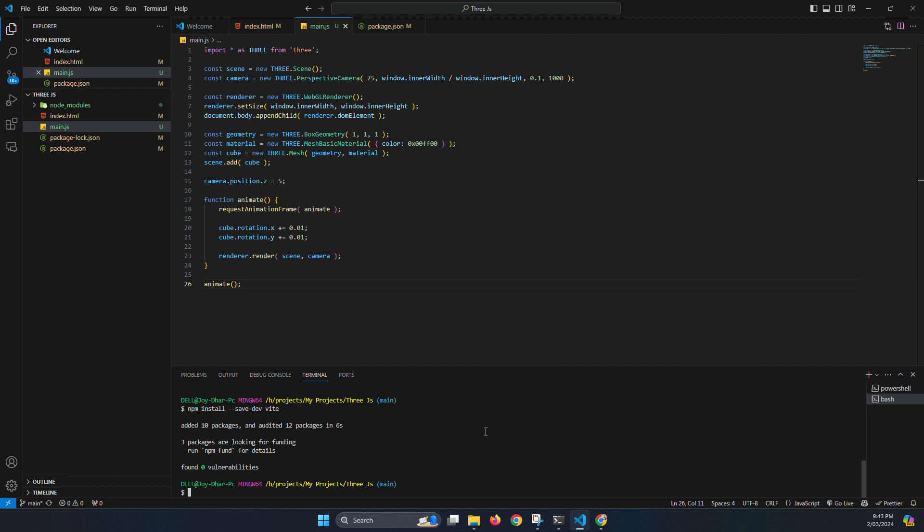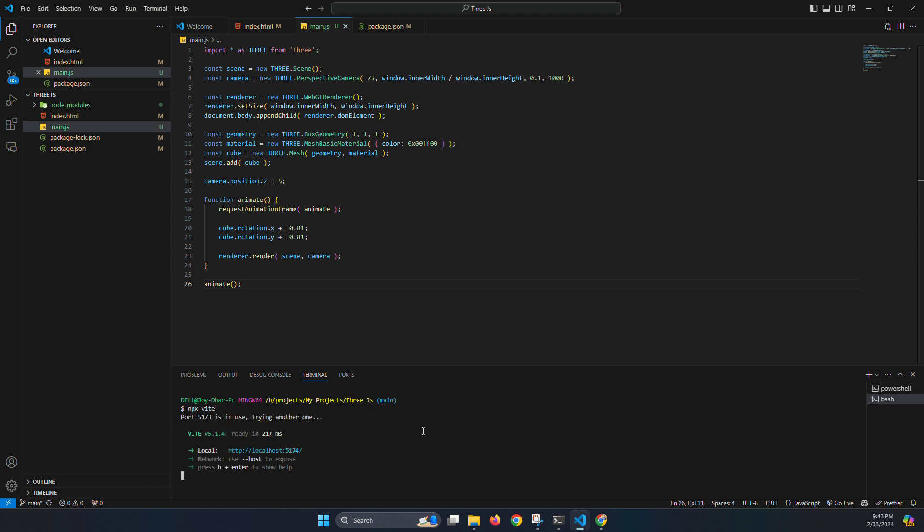And clear the console. Now just add npx Vite. Okay, we have our port number localhost 5174. Just open this one.